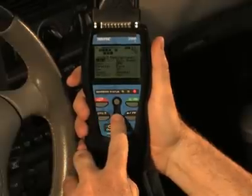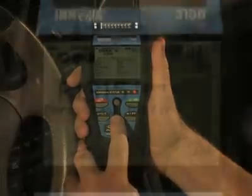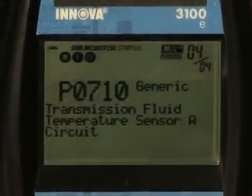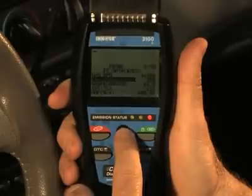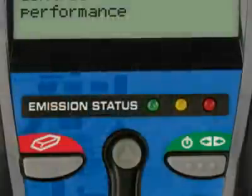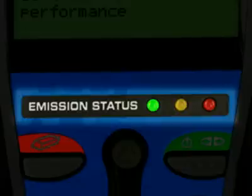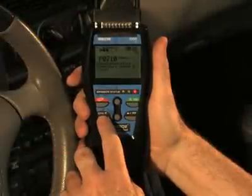After approximately 10 to 60 seconds, the diagnostic tool will retrieve and display any diagnostic trouble codes, monitor status, and freeze frame data retrieved from the vehicle's computer memory. If no codes are present, the green light will light up, meaning there are no diagnostic codes present. If multiple codes are stored, the red light will come on and you can scroll through each of these codes using the DTC button.